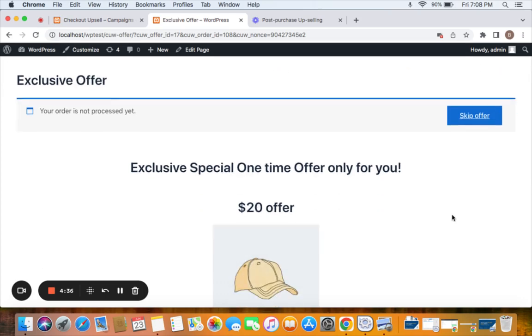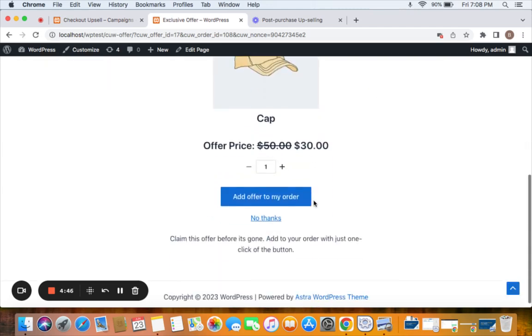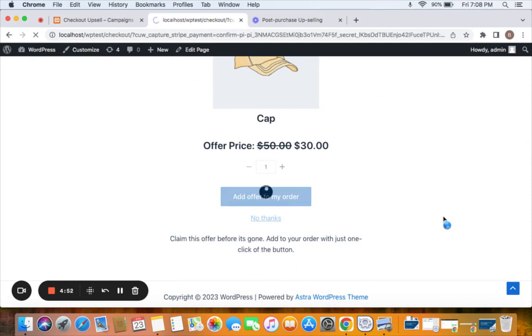This method is found very accepted on e-commerce platforms because customers don't need to enter any information such as payment details again, but with just one click they can easily get the offer product. Now you can notice the order is not processed yet, so all the customers need to do is click on add offer to my order and this particular order will be added to the original transaction.